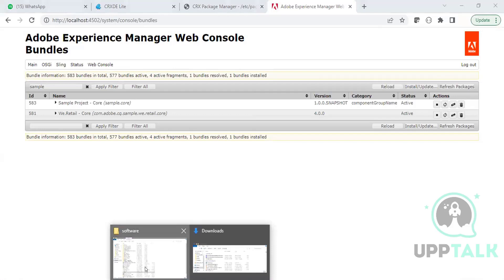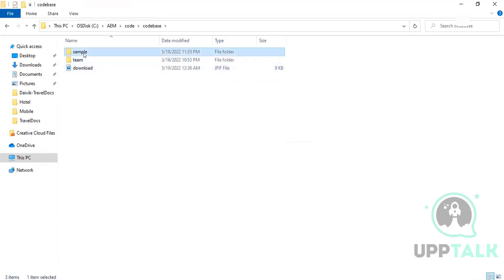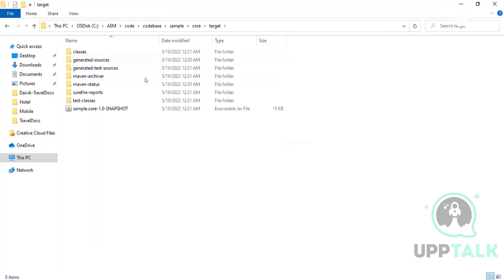Last time when we created our project and looked at the code base, we saw that all our Java files ultimately produce a JAR. But I said that it's not a JAR — it's a bundle. Why do we call it a bundle and what is the difference? In AEM we do not create JARs but bundles. A bundle is nothing but a JAR, but internally it contains one additional file which makes it a bundle.